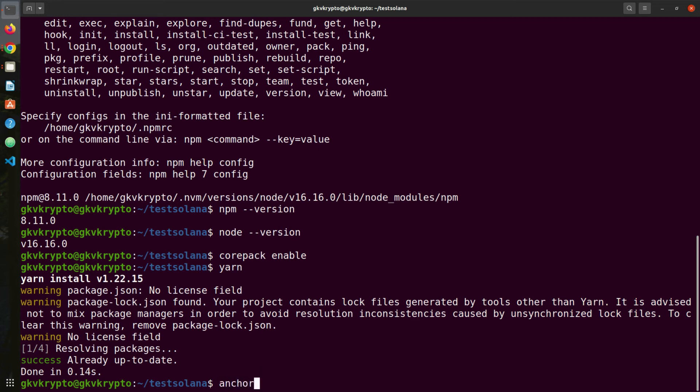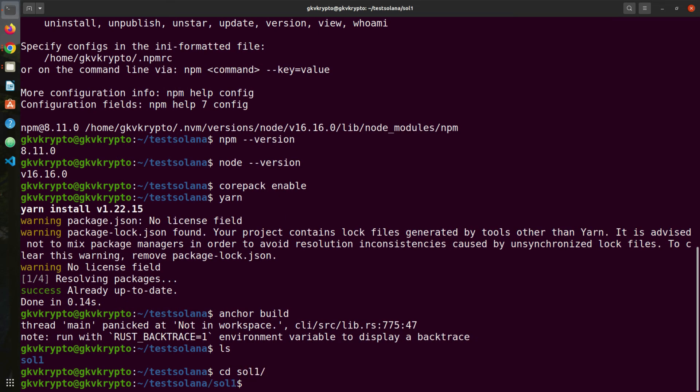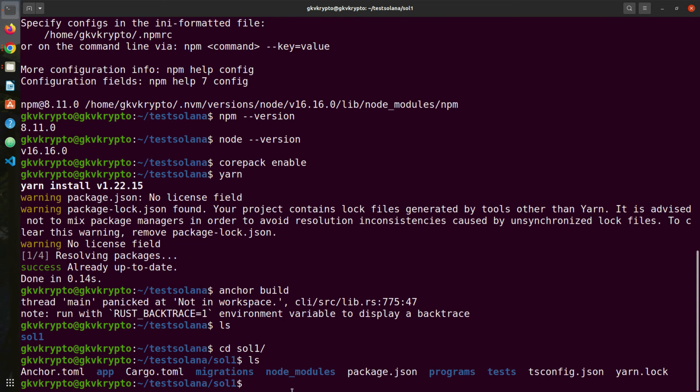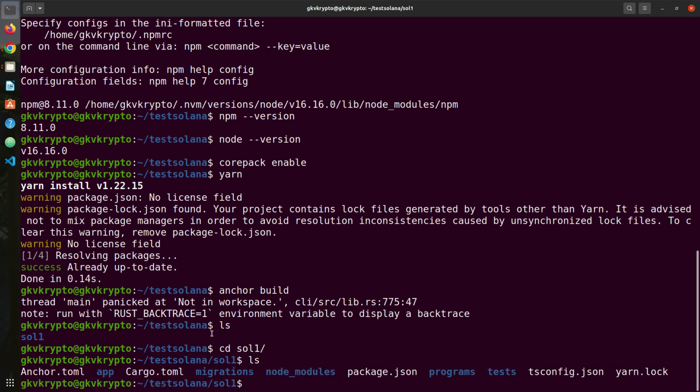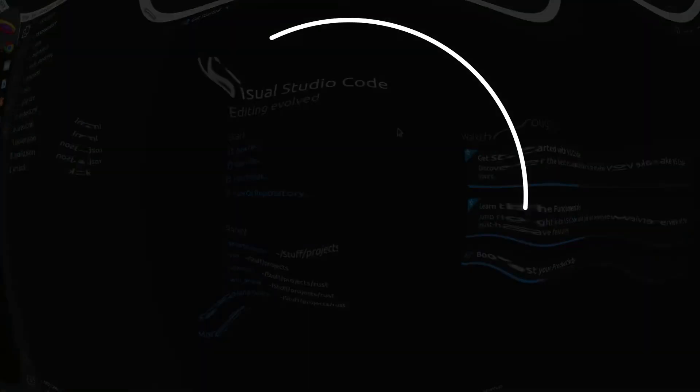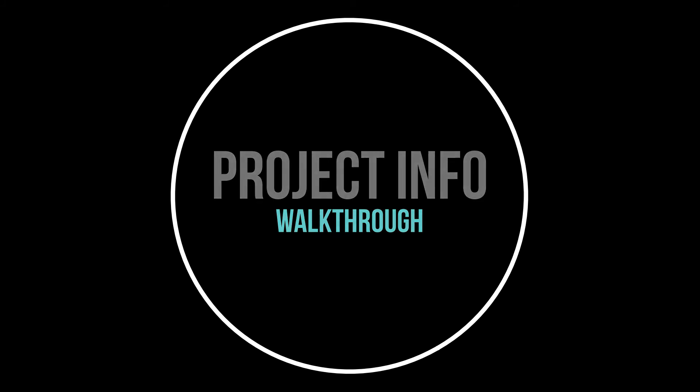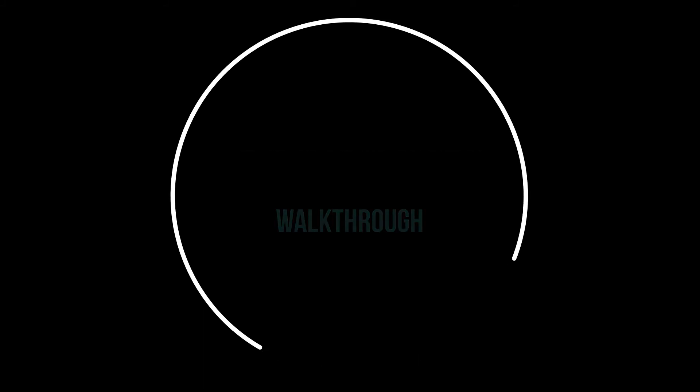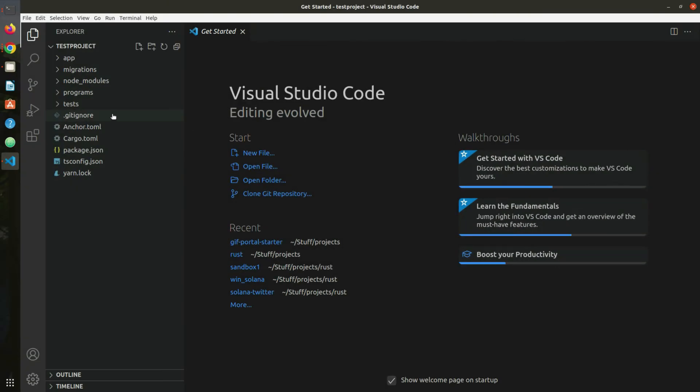Once you've installed Yarn and activated Anchor project, now it's the moment of truth. We're gonna say anchor build. Sorry, need to go inside the folder like this. If I press ls, you'll see it has created a couple of files and folders for me. Just a quick walkthrough of files and folders.